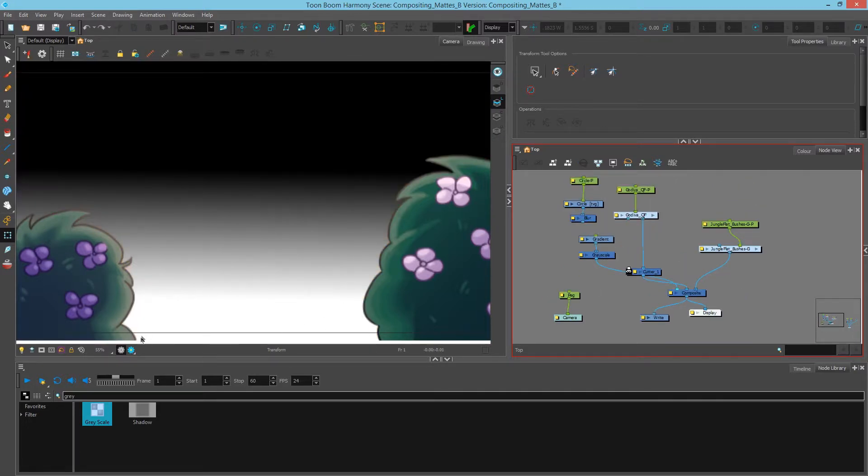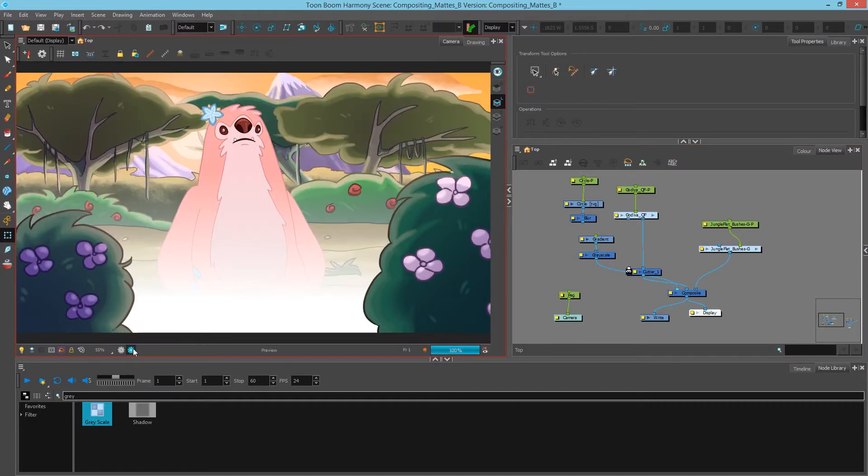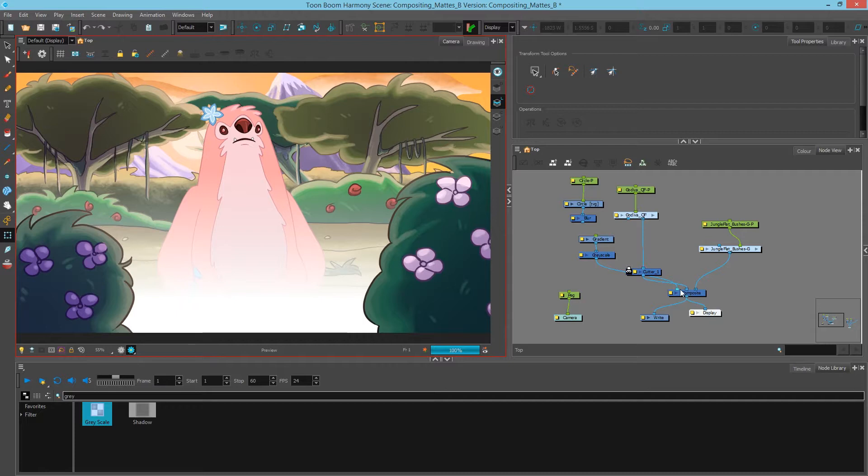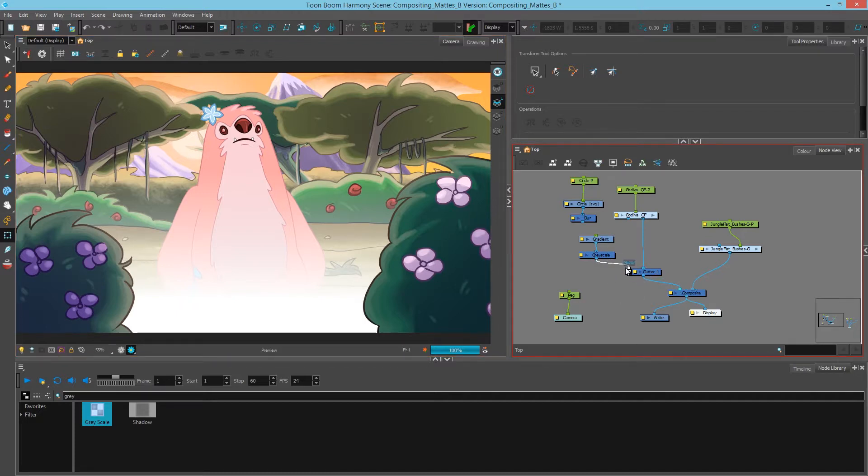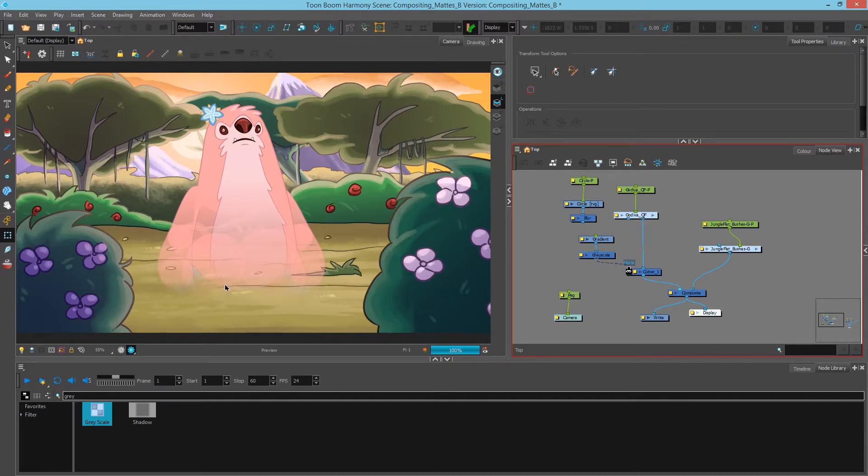Now if we hit our render view we'll see that the gradient is white at the bottom going into transparent. And if we click and drag this grayscale into our matte port instead, now half the character is fading off.